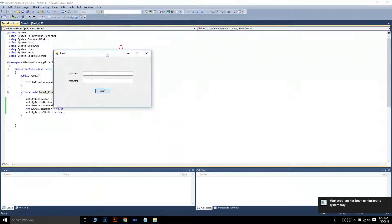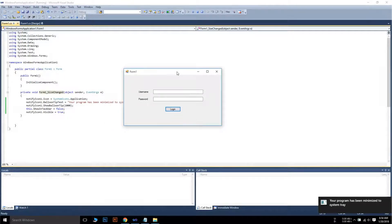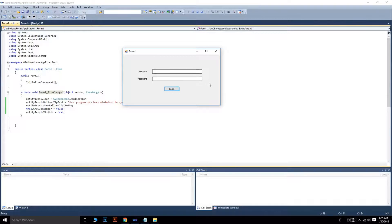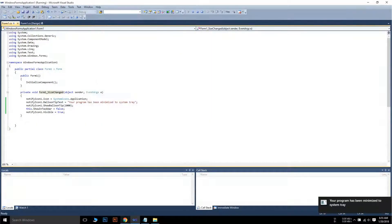When I change the form size, a new icon appears in the tray — but we have to fix this. This is a bug in our code because we wrote the code in the SizeChanged event, so whenever the size of the form is changed this code will run. We need to put some conditions here. Now when I minimize the app it hides from the taskbar and appears in the system tray, but clicking the tray icon does nothing — we need to write another code for that.